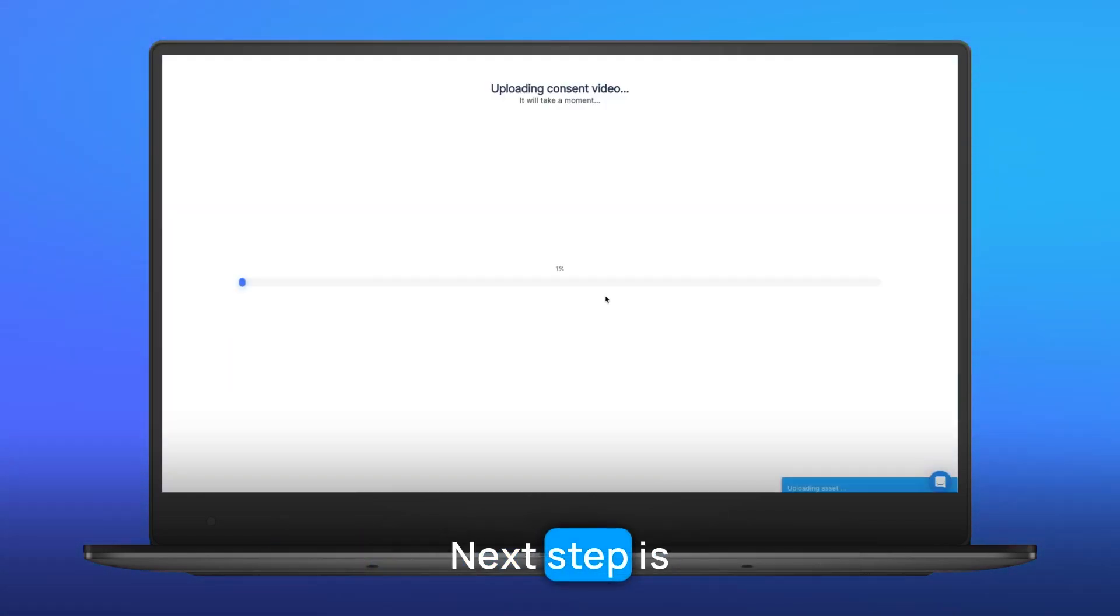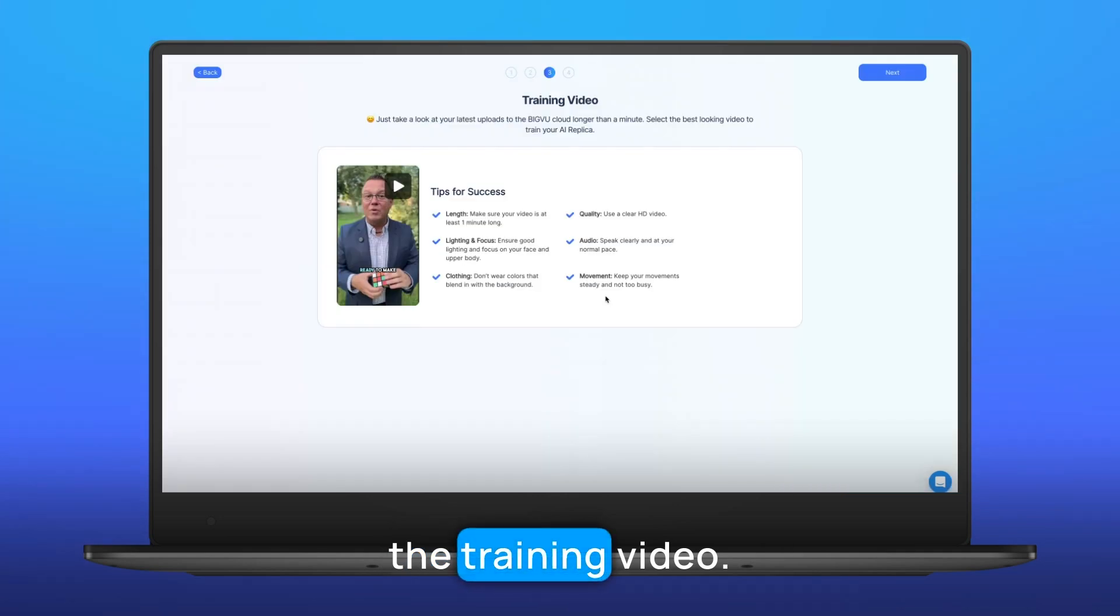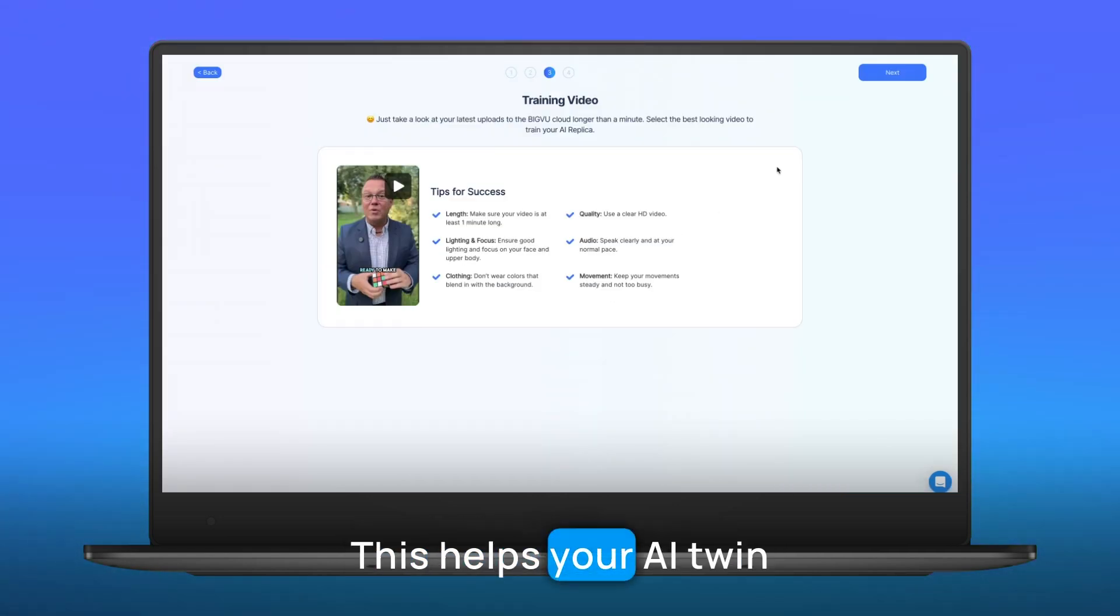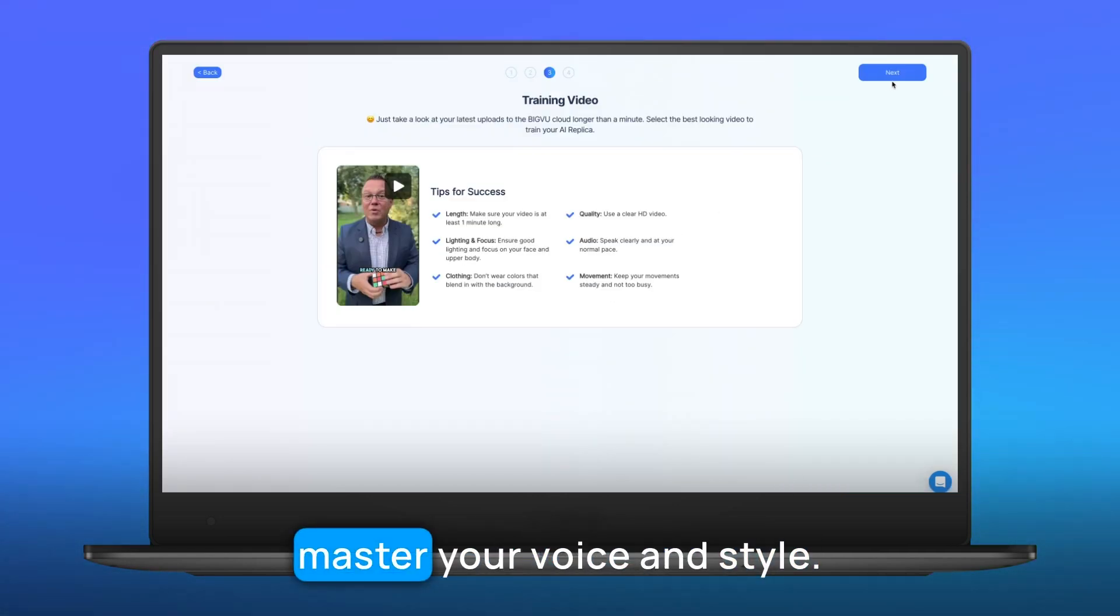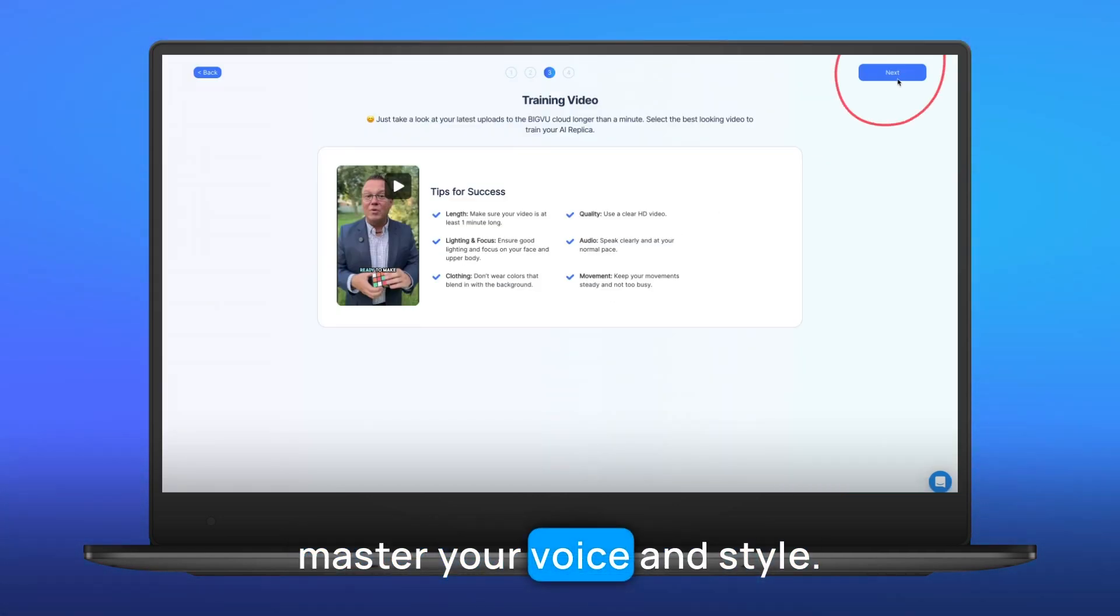Next up is the training video. This helps your AI twin master your voice and style.